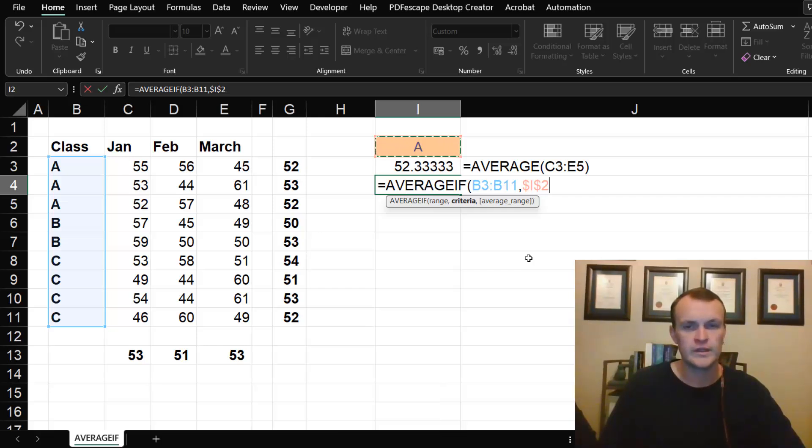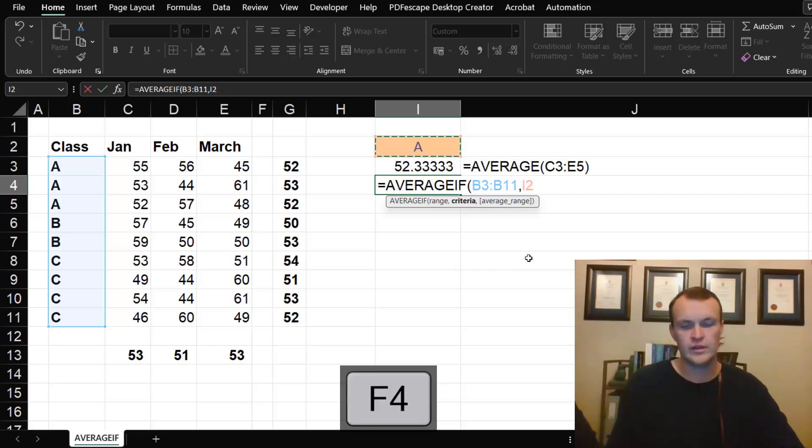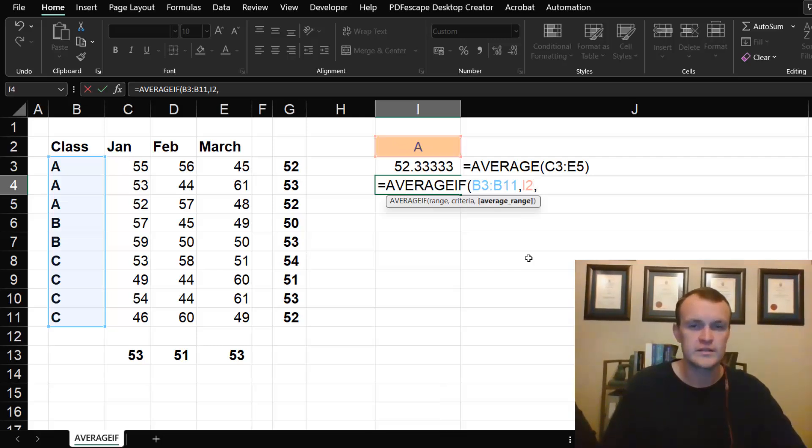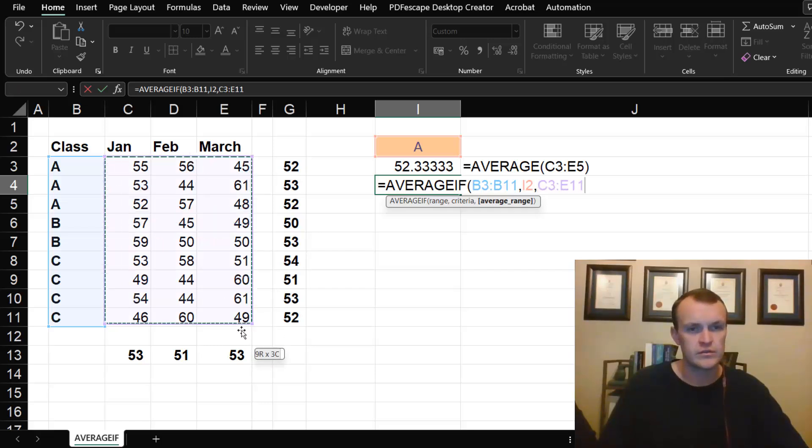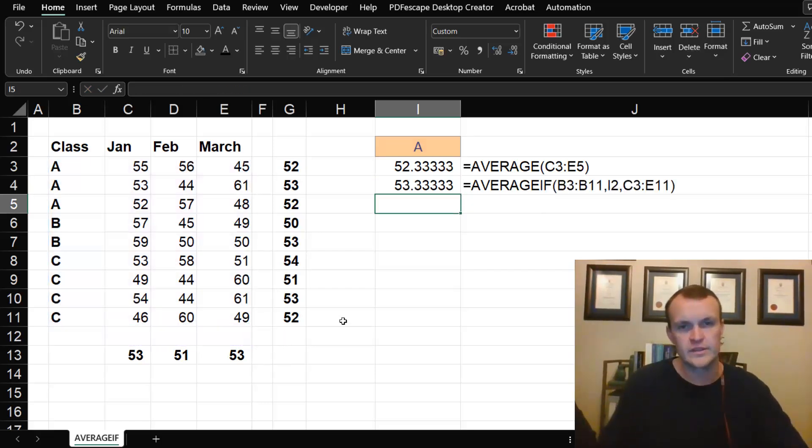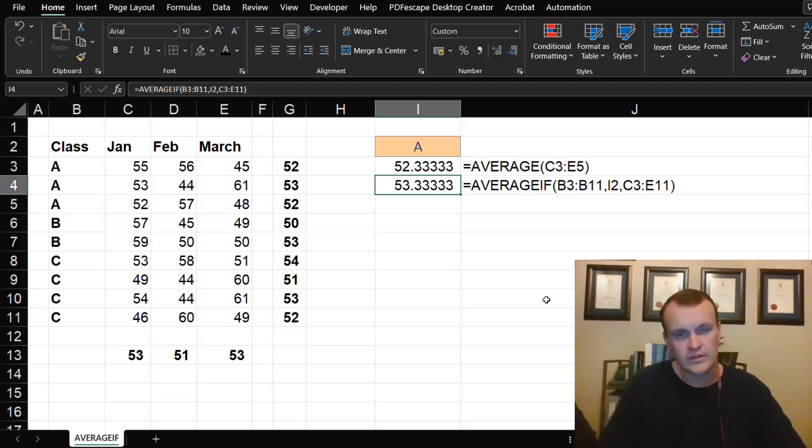It's good practice to get used to locking your formulas down. Then I want to apply my average across all three columns. If I close the bracket, you'll see it gives me the wrong answer.